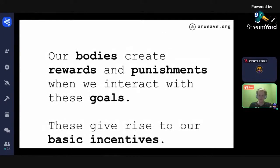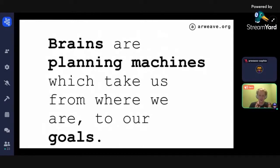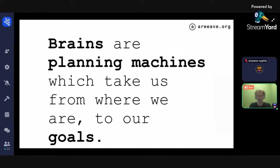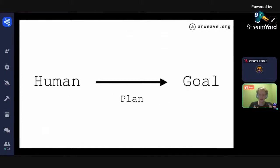Our brains create rewards and punishments when we interact with these goals, giving rise to the basic incentives of living. When your brain is hungry, it makes a plan to get toward the goal of eating food and satiating the desire. There's a basic instinct — an incentive to eat — baked into us, and then we create plans to fulfill those needs.